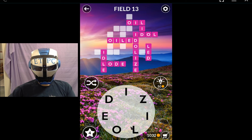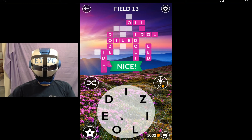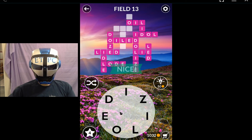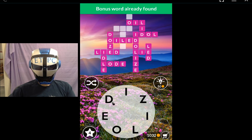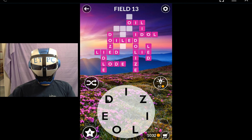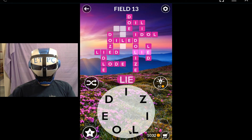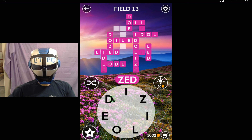Limes, does, lie, lied. Adorn, doll, doe, die, lie, lo, zo, zed.